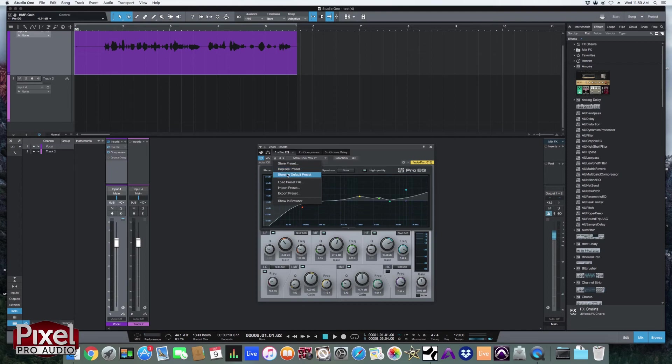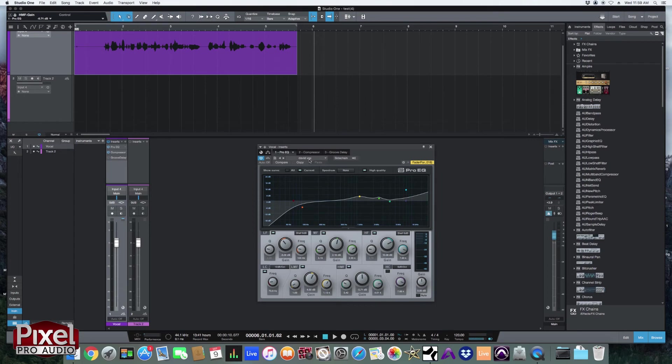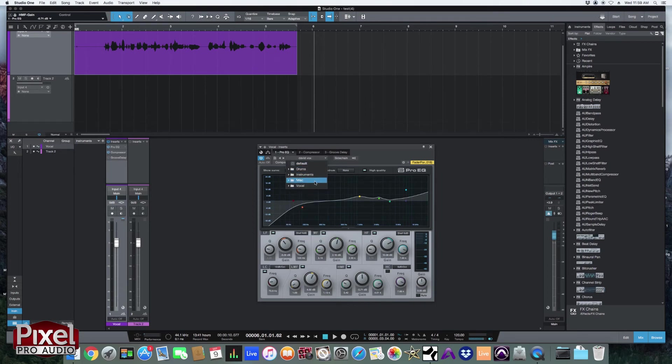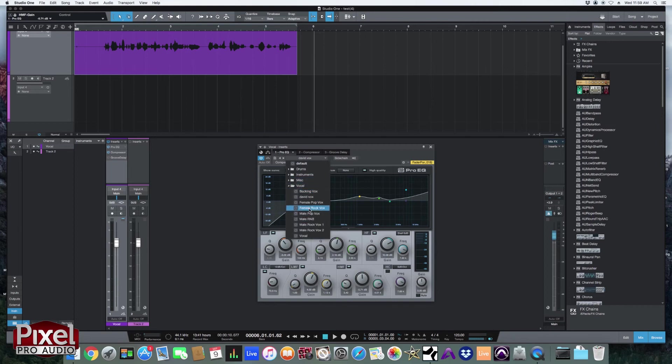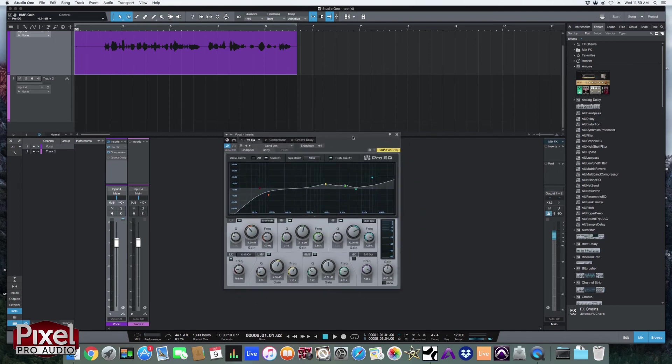I'm going to go up to this menu here. You can either store it as the default preset to be exactly how it opens up every single time. Or I can store this preset as David vocals. Hit OK. And it changes the name of it right there. And it will also be in my vocal preset folder.